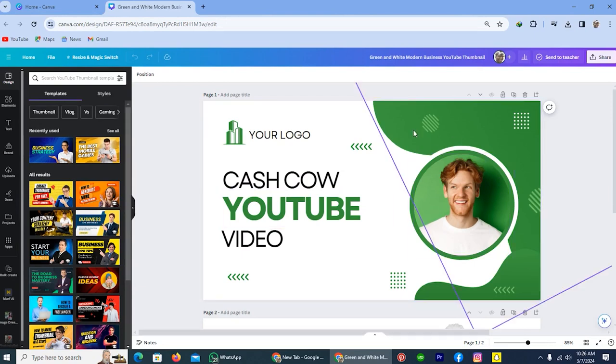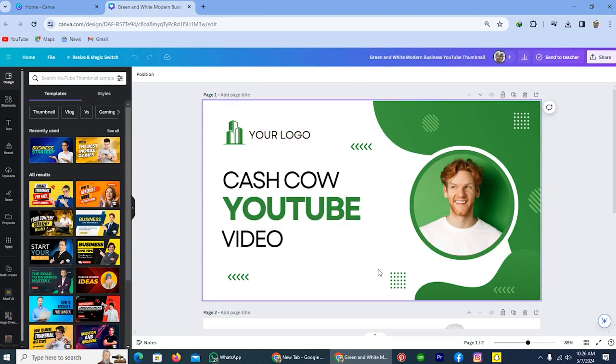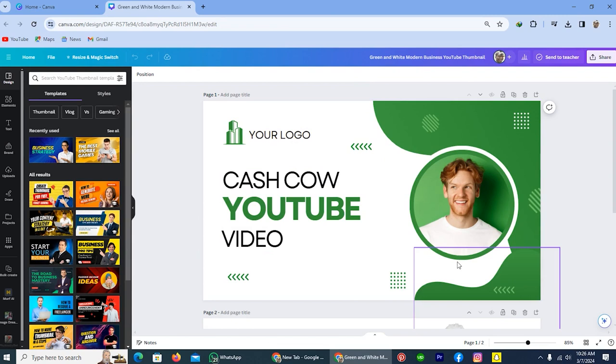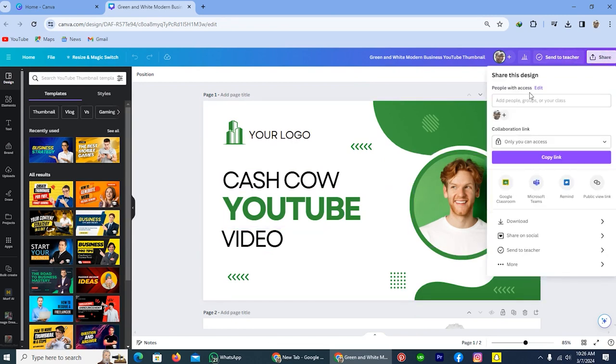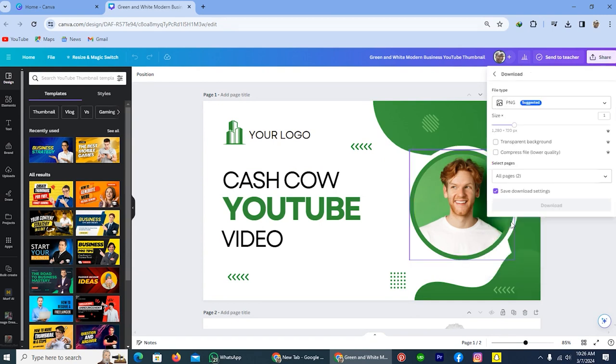Once you complete the editing of your template, you will see the share option on the right top. Simply tap on this option, and from here you will see the download option. Simply tap on this one.